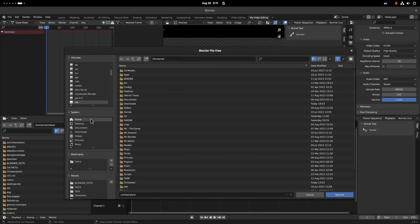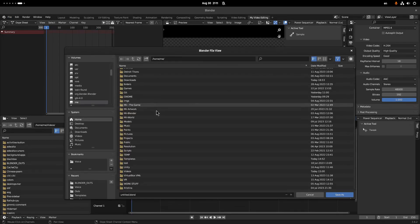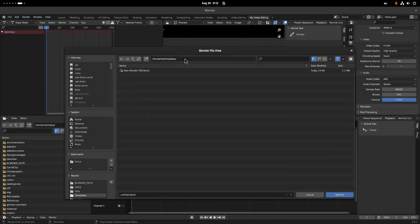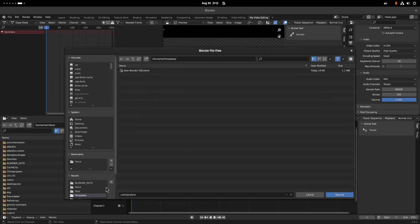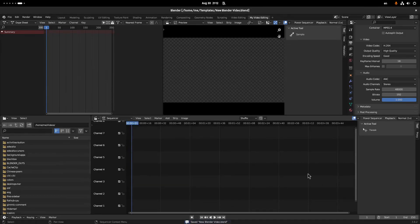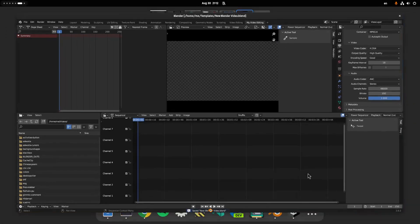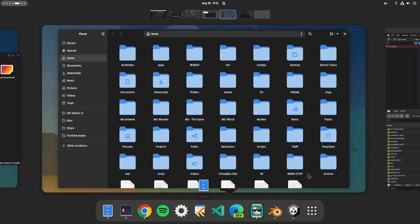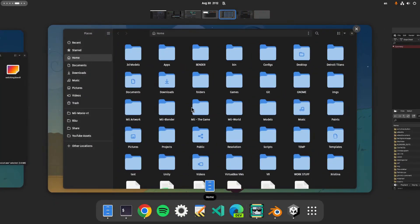The templates folder is a special location on GNOME where everything we put inside will be accessible from the Files context menu as a new item. Let's call it 'New Blender Video' or whatever you want to name it. Save that, and let's travel to our file manager just to show you how convenient everything is.